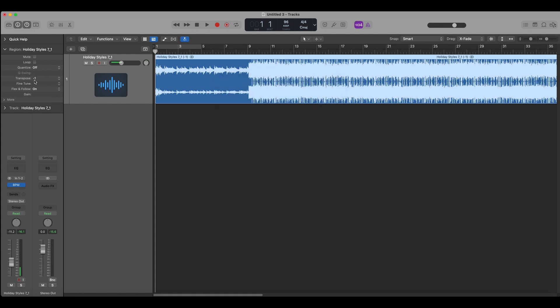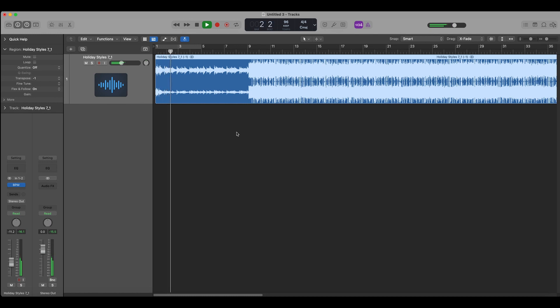Just drag it up or down, one semitone and that's it.